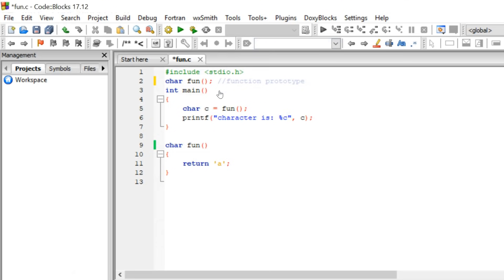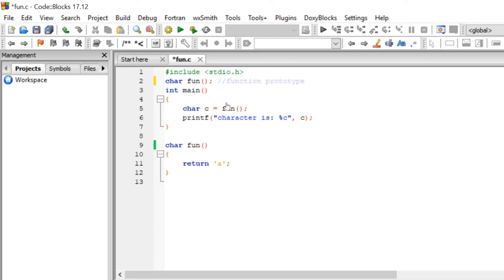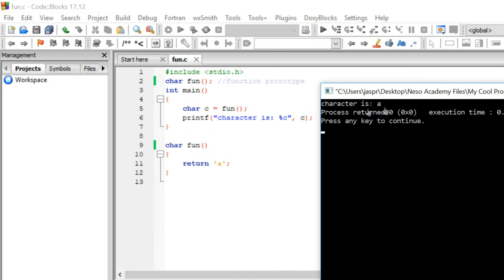As we know, the compiler scans the code from top to bottom. Therefore, it first sees the function prototype — it sees that the return type is character and there are no parameters. Inside main, the compiler calls the function and the control passes to the definition. The compiler cross-checks the definition with the function prototype, matching the return type and parameters. Since both the prototype and definition have return type character and no parameters, this is correct. The function executes successfully and returns character 'a', which gets stored in 'c' and printed. The output is: character is a.